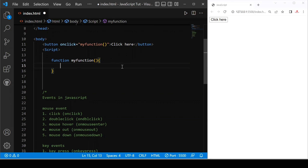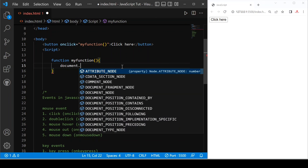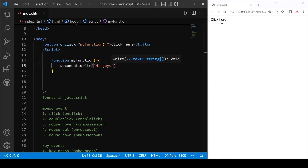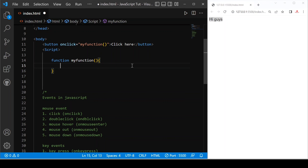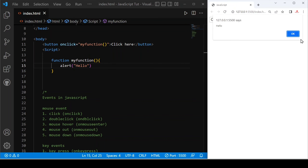Instead of alert, you can also use document.write. If I click here now, you can see 'hi guys' is printed, but our button is gone. That's why I use alert — just 'hello'. Let's save. If I click, 'hello' is alerted.